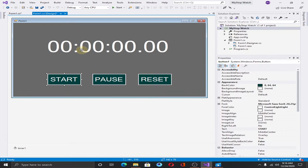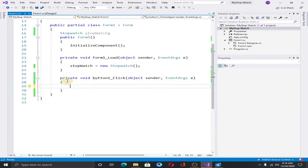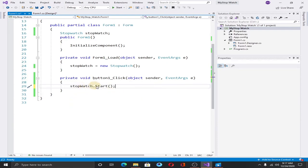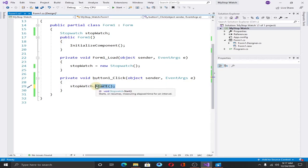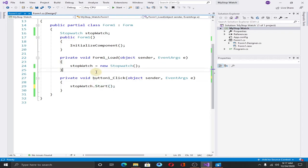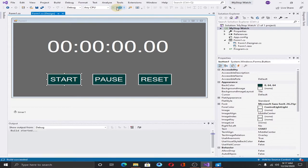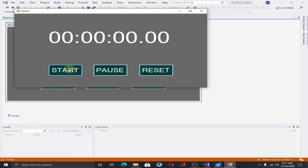Go back to the design window. Now we need to implement the start button. Double click on it. This is our start button method. We can use the object of the stopwatch class to access different methods, properties and fields of the stopwatch class. So type stopwatch.start. This start method will help us to start the stopwatch when we hit the start button.